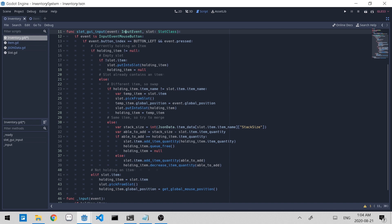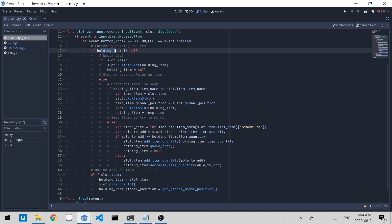So this is the code right here. All I've changed is the slot GUI input function. If we go through it, we first see if the left mouse button was clicked. If it was, we then check to see if we're holding an item or not. We only care about merging item quantities if we're already holding something. And we first see if it's an empty slot. If it is, all we have to do is just place the holding item into the slot.